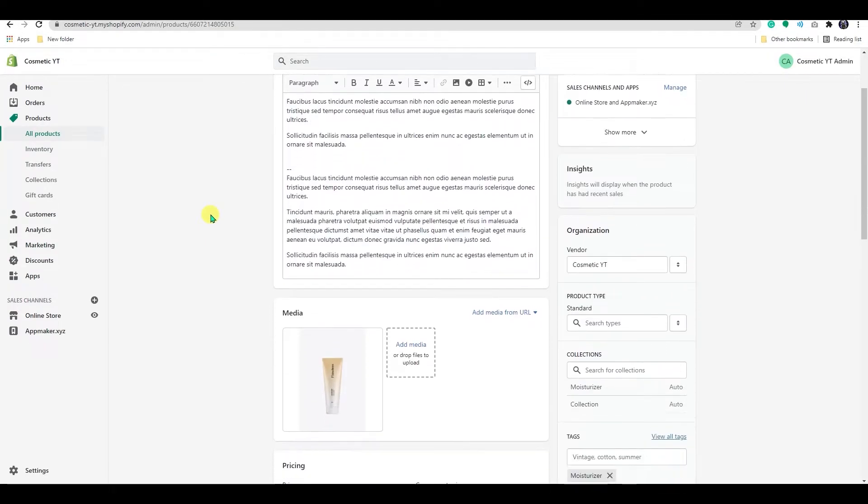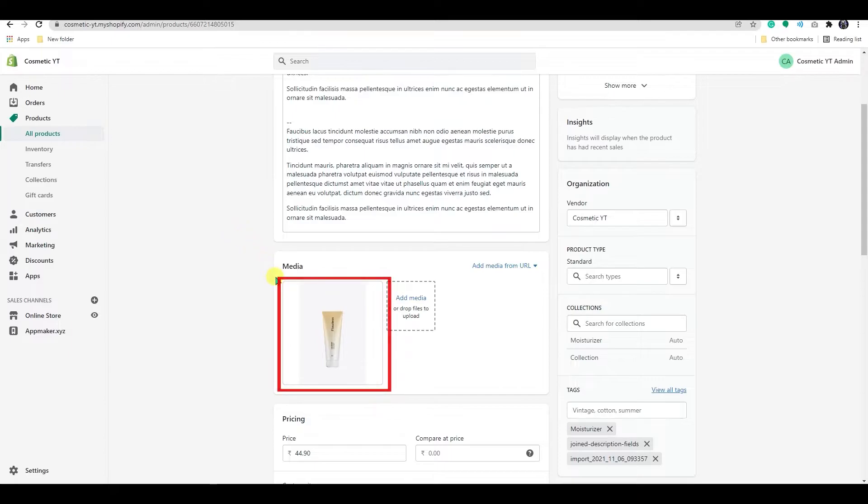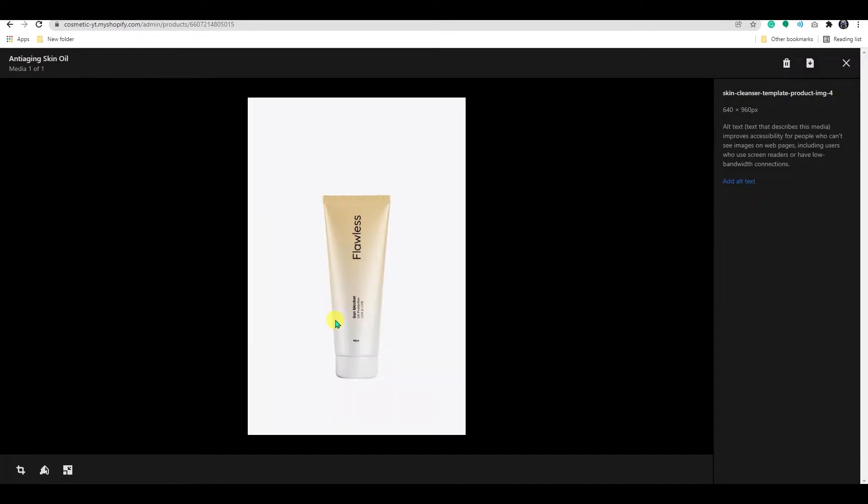You will be able to see the product image here. Now, to edit the image, click on it. On the bottom left corner, you can see three options.